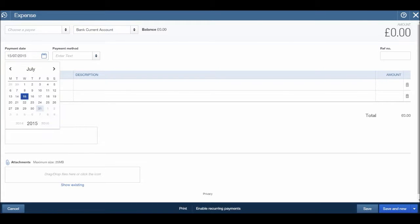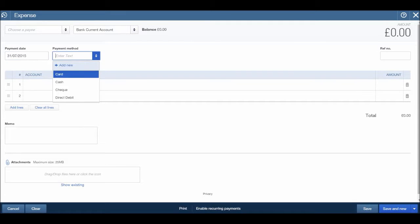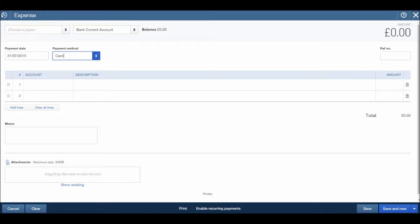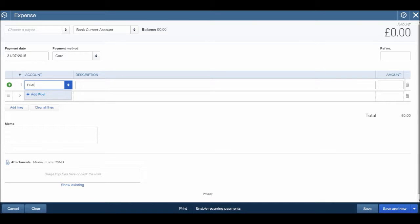Put in the payment date, let's put in today's date the 31st. Payment method we have card, cash, check order, right debit. So let's say this was put on card, and let's put in fuel. You'll notice that fuel does not appear. If I type in motor expenses, that doesn't appear either. So obviously there isn't an account on QuickBooks for me to allocate this payment to.